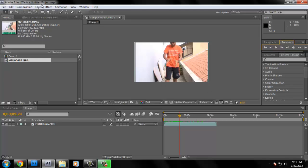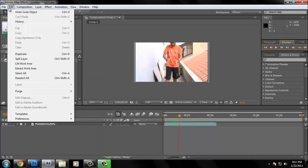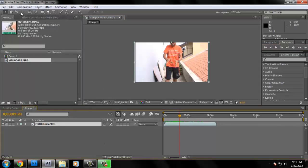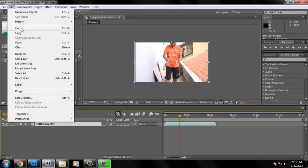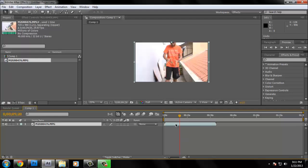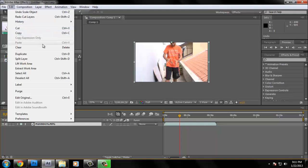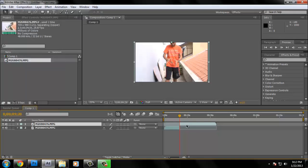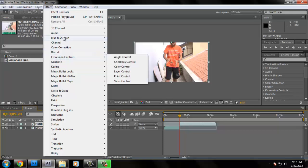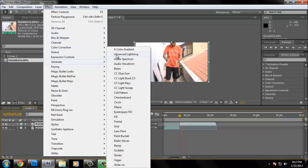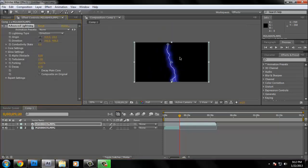After that, make sure the layer is selected, then go to Effect > Generate > Advanced Lightning. Basically what you'll get is a lightning effect on your layer. In a previous video I used a violet color just for fun, but this time I'm going to use red because I'm awesome like that.